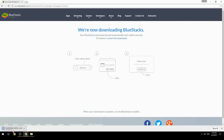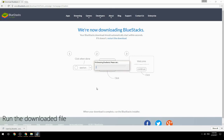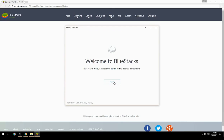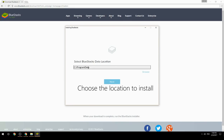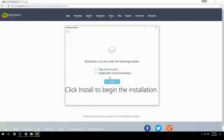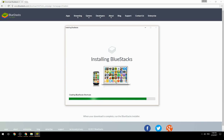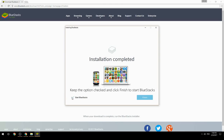Run the downloaded file, choose the location to install, and click Install to begin the installation. Once done, keep the option checked and click Finish to start BlueStacks.